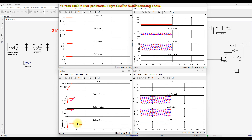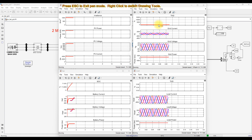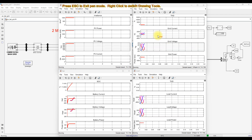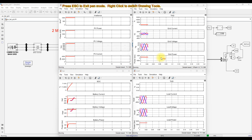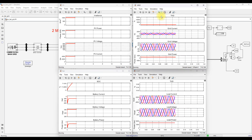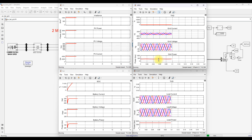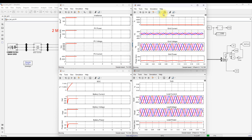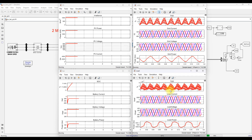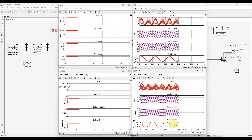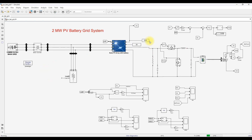Since the battery is charging, current and power are negative. The THD of the grid current is around zero, and the grid voltage waveform is sinusoidal. Grid power is around 400 kilowatts. Load THD and load current are shown, with load power around 1.5 megawatt.